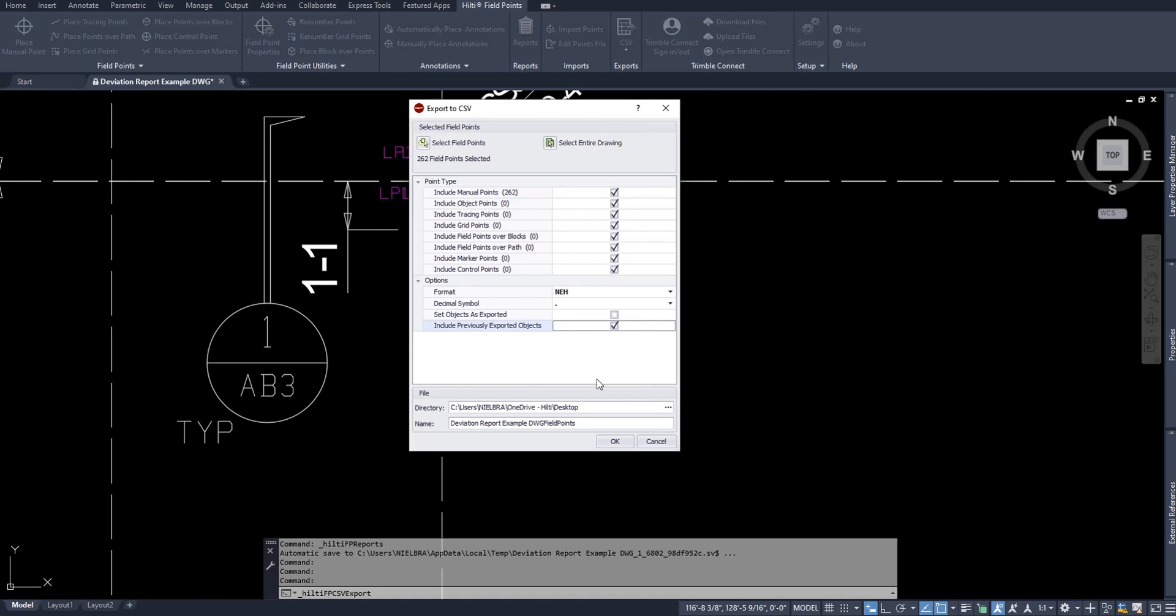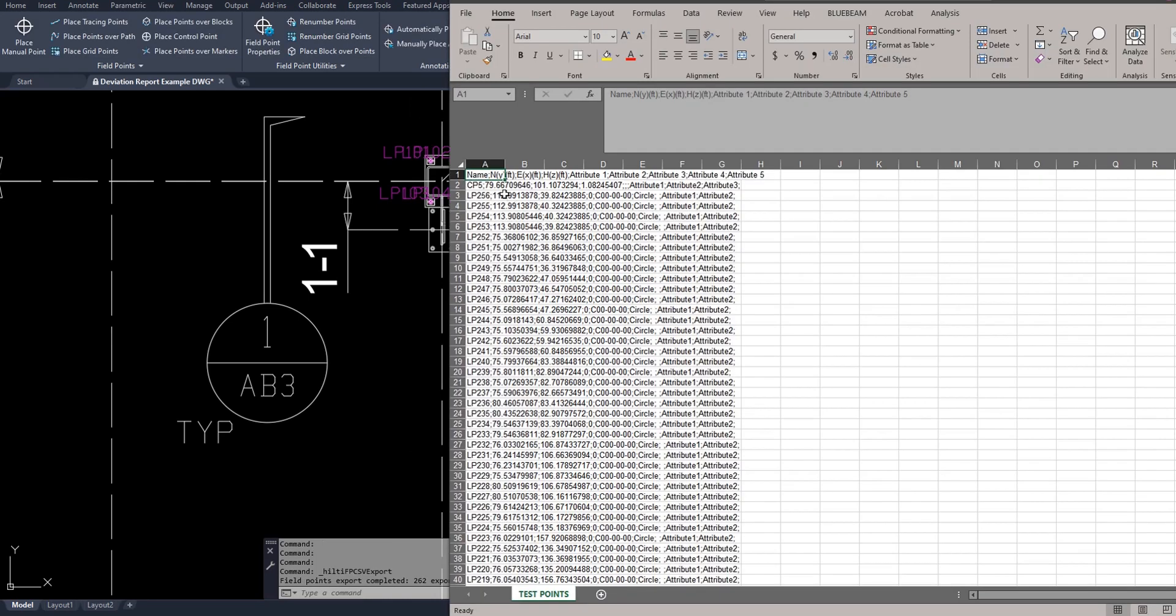Once you're happy with your export settings, you can simply go to this ellipsis, choose the file path you like to save it to. And of course, your file name, which I'll call test points. And I'll say okay.